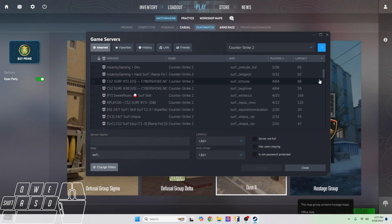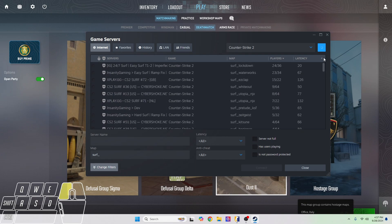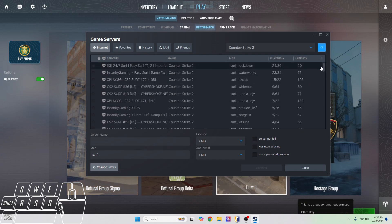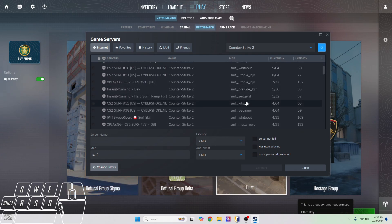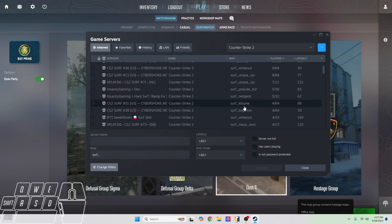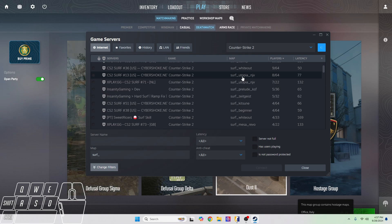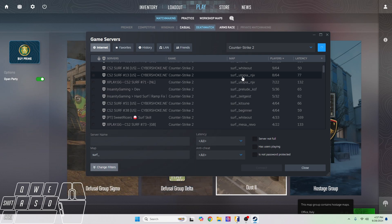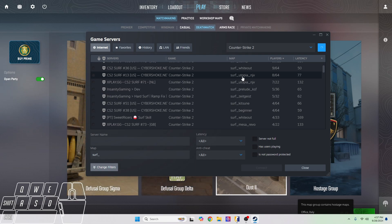The thing about surf kitsune and surf beginner is these are stage maps. It's not like surf utopia, which is what we call linear. A linear map means that there are no save points, so if you fall off the ramp you have to restart all the way from the beginning.